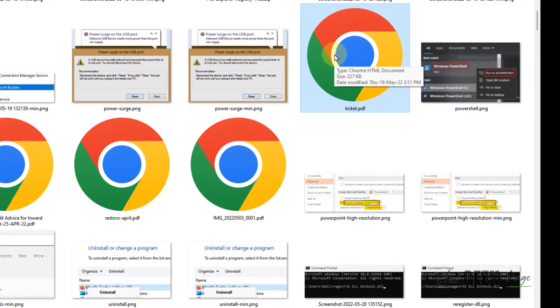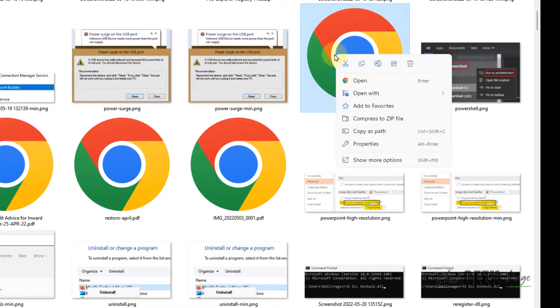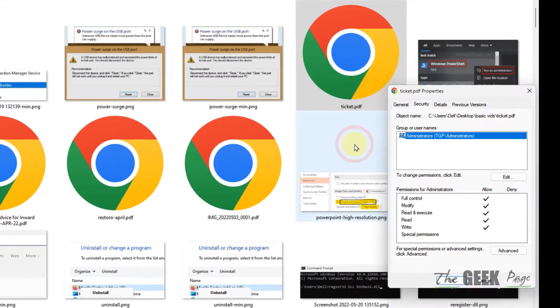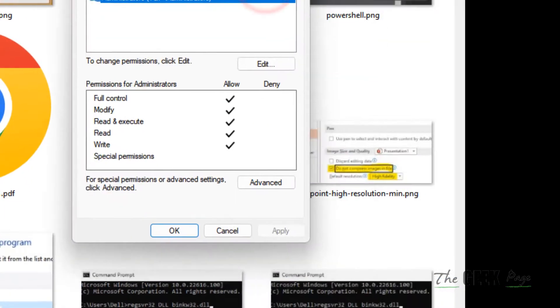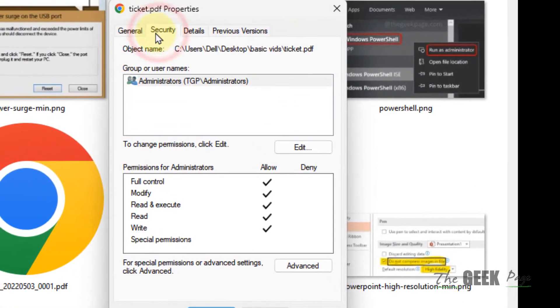Right-click on that particular file, click on Properties, and then click on the Security tab.